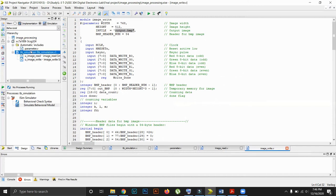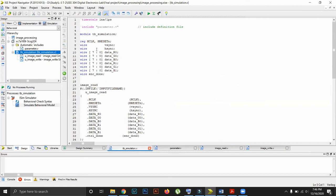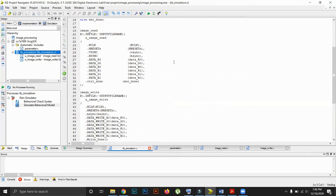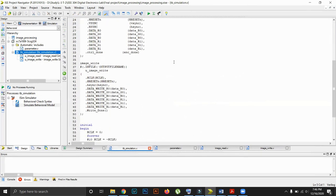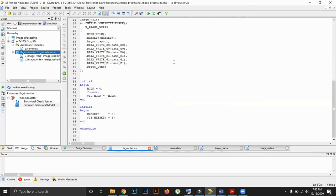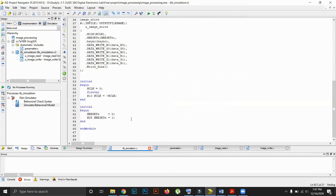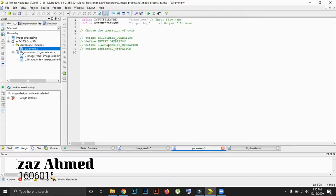Next, we will shift to the testbench simulation. This is our main module which connects all four modules. In this module, we define some values named H_clock value, H_reset, and related values. All these are defined in this module and are used in the image read and image write modules.